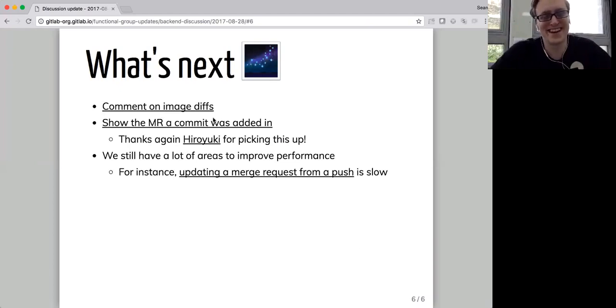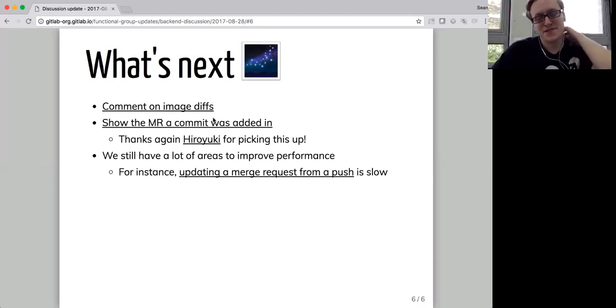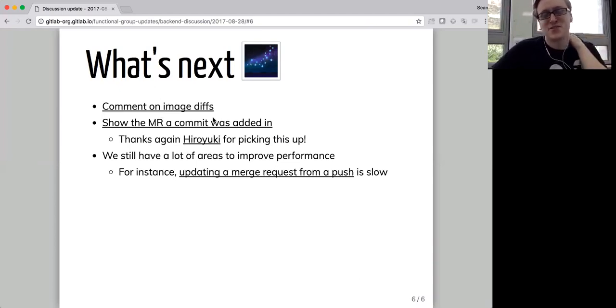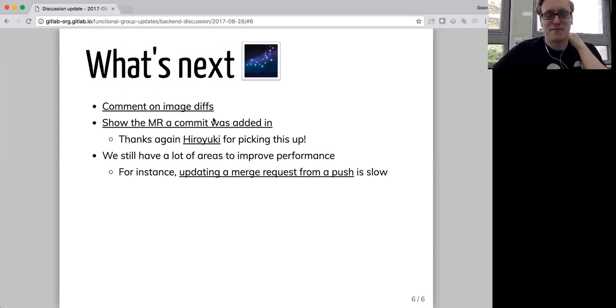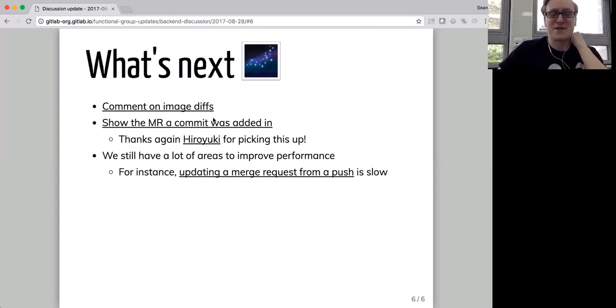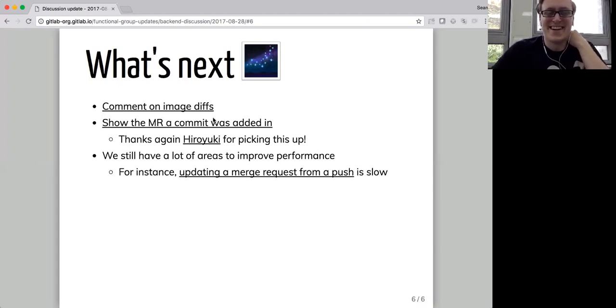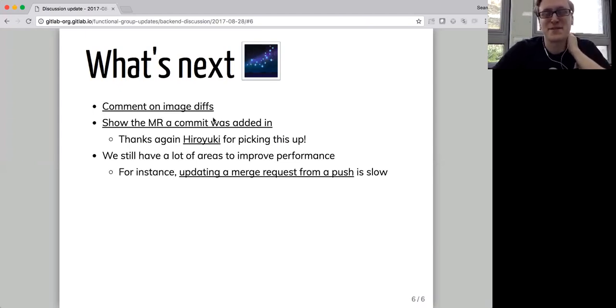Tone, yeah. So for the locked issue that reopens itself that Tone's talking about, basically there's an issue on the GitLab CE issue tracker where someone's written a script that reopens the issue. And once we implement the lock issue feature, that script won't work anymore. But for now, if we try and close the issue, it just gets reopened automatically. So we can only close it once we've implemented the feature. It's a really cool way of demonstrating that we don't have the feature.